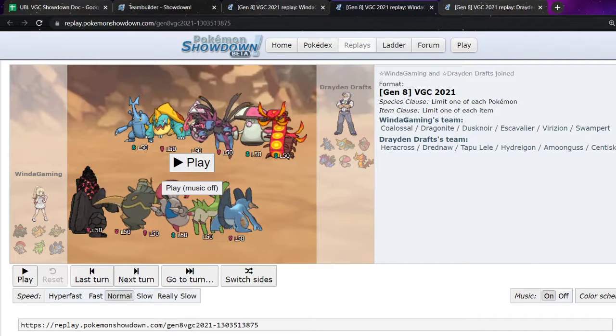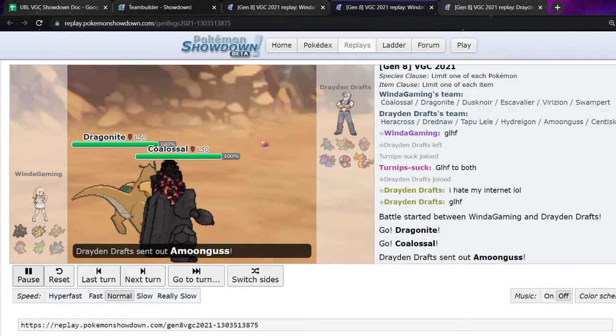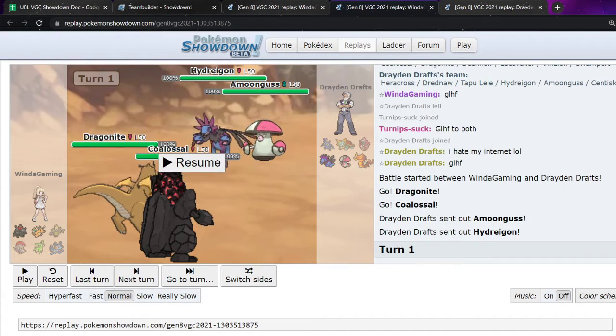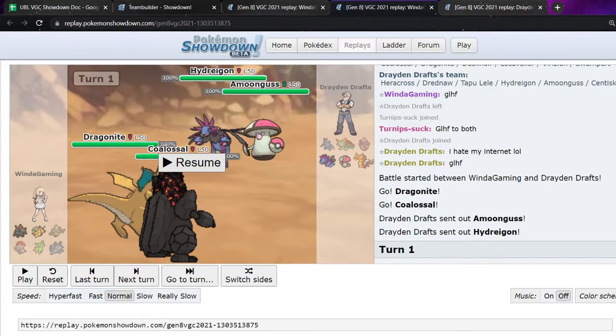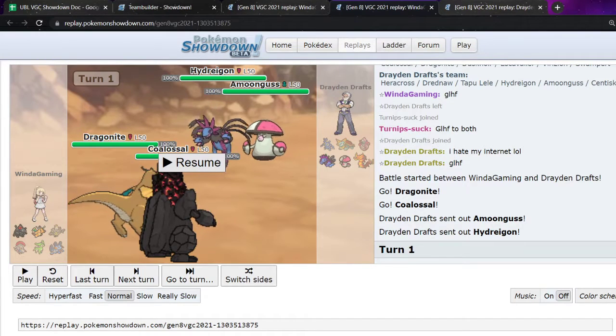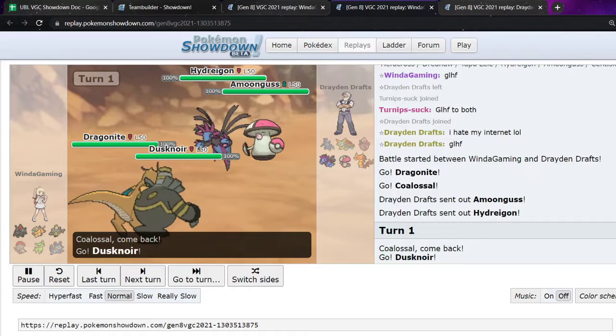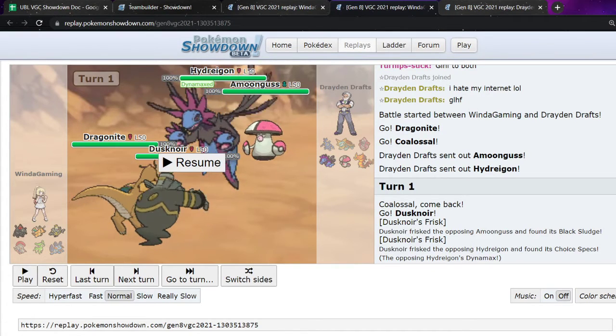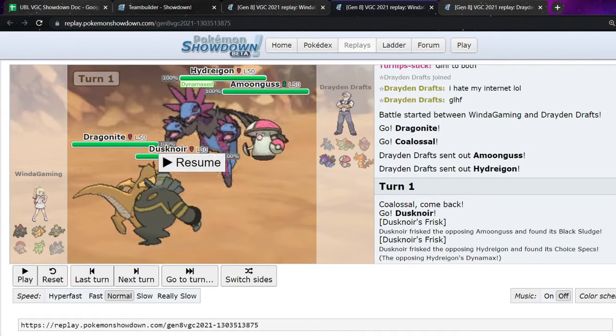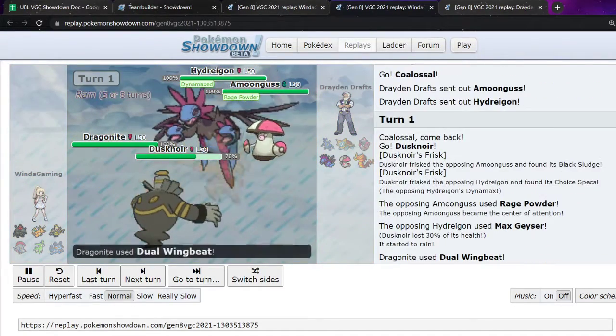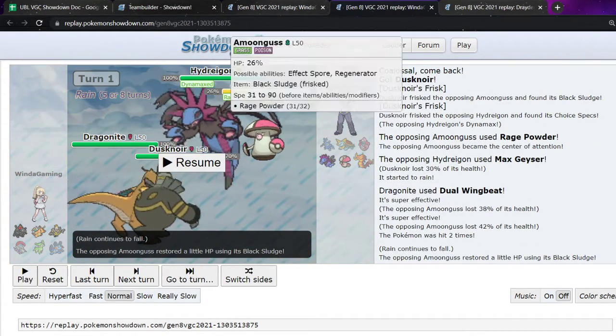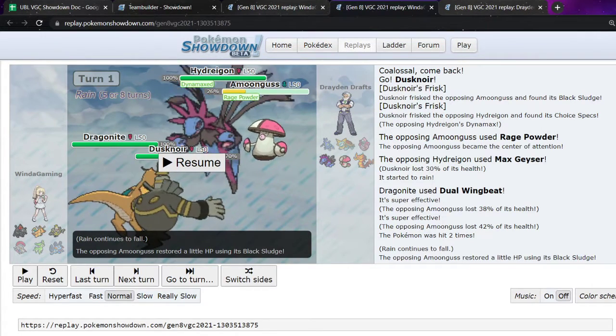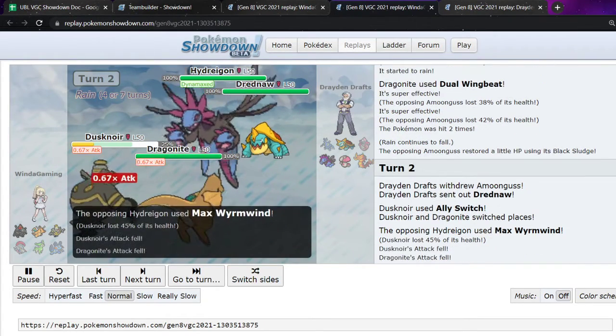So game two. I think I lead the same. Dragonite Coalossal. And they lead Amoongus Hydreigon. I think they're like, okay, well you want to go for Aqua Jet, but I've got the Safety Goggles, so I know I'm safe. I don't actually have to worry about Amoongus at all unless I just don't want my Coalossal to go to sleep. But I know I'm safe at going for this Hydreigon. But I'm just going to switch out into Dusknoir. We find a Black Sludge. And we find the Specs. And they're still maxing it even with Specs. So they're ready to play it in and out of max. But finding that is really really nice. So they go for the Rage Powder. Max Geyser. Try and go for Coalossal. But I'm not letting it happen. I'm just trying to take out Amoongus and also trying to stall out this max.